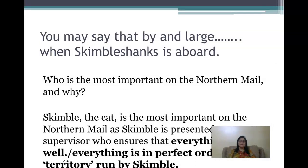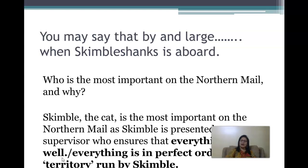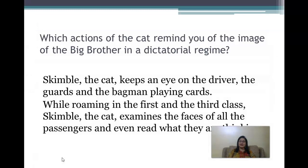Passage three begins: 'You may say that by and large it is Skimble who's in charge.' Who is the most important on the northern mail and why? Skimble the cat is the most important because he is presented as a supervisor who ensures everything is in perfect order in the territory he runs. Which actions remind you of the image of the big brother in a dictatorial regime? Skimble keeps an eye on the driver, the guards, and those playing cards, while roaming in the first and third class examining passengers' faces and even reading what they are thinking.